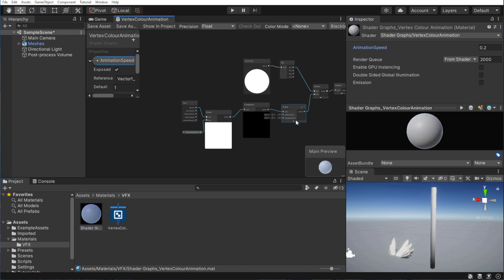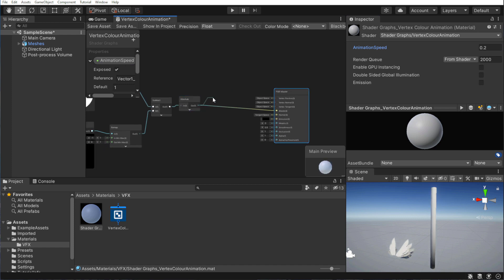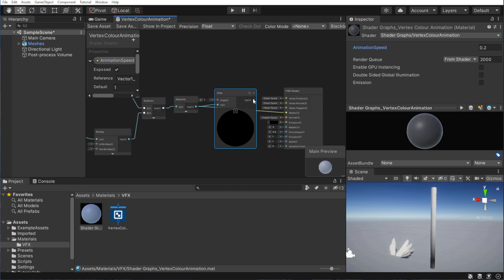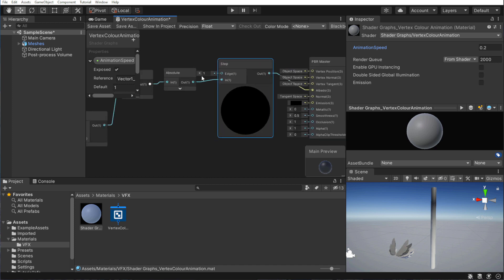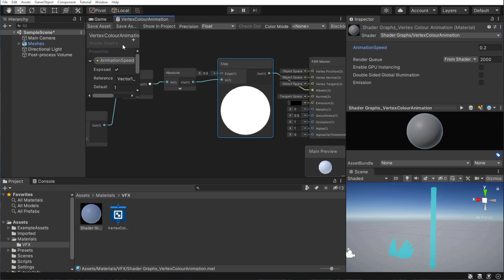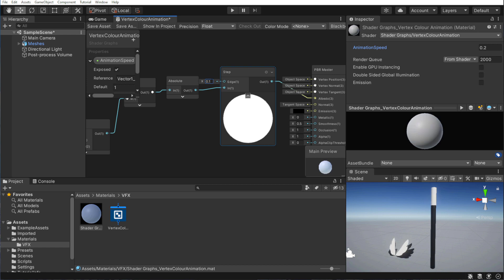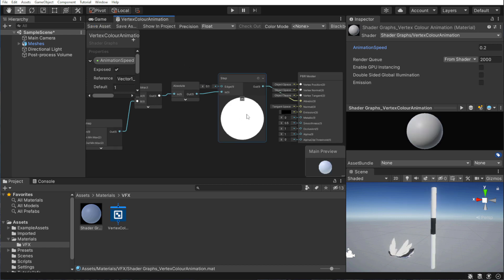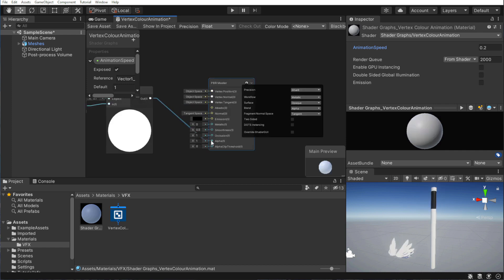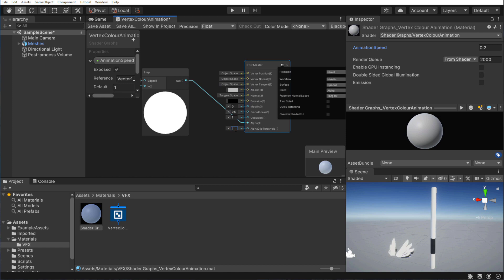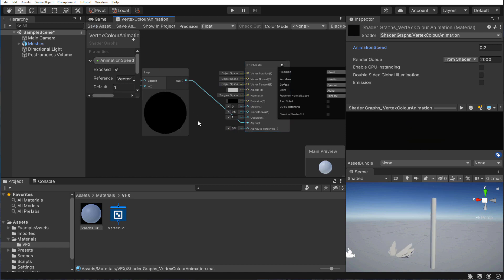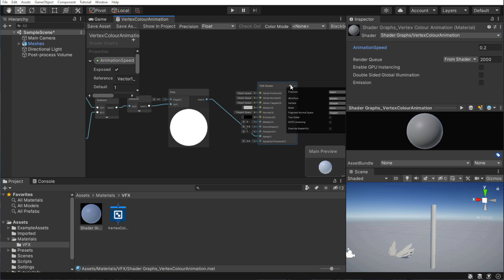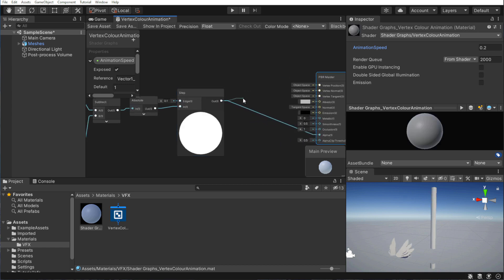I would like to add a hard cutoff to the value. We can do that by adding a step node at the end. Let's change the edge value to something like 0.1, and plug the output into the alpha. Finally, let's change the alpha clip threshold to something like 0.5. Nice. Now there is a transparent spot, traveling back and forth. Let's invert that.